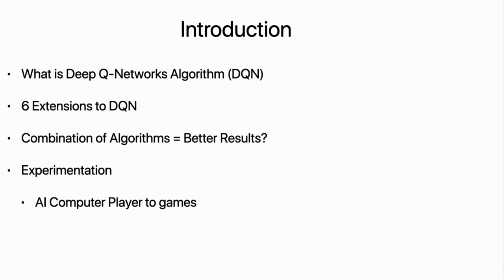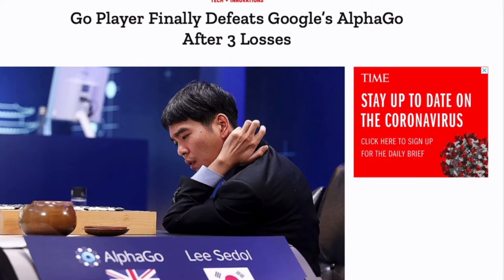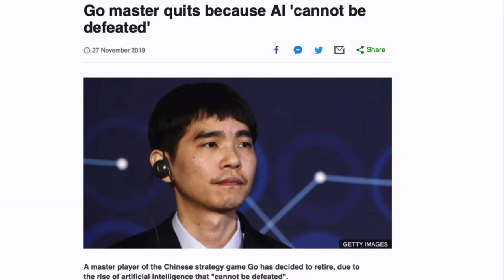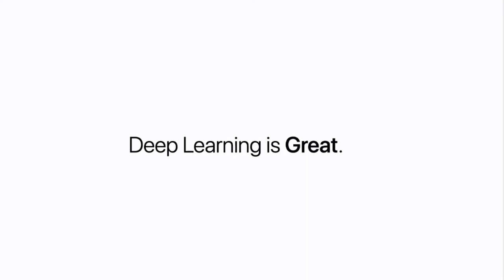Basically, this paper utilizes an AI computer player — they created a computer player to play games. We see this article from about three years ago in 2016, saying that this Go player finally defeats Google's AlphaGo after three losses. But then in 2019, the advancement was that the Go master actually quit because AI cannot be defeated — he chose to retire because he cannot beat it.